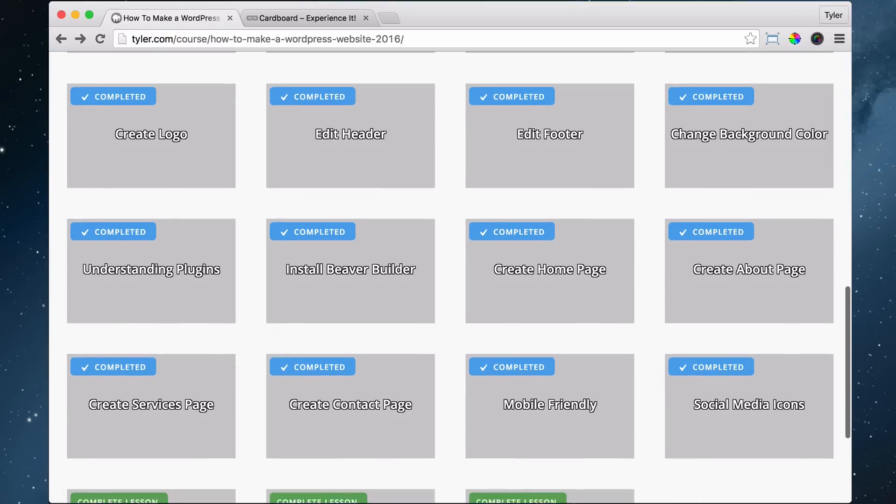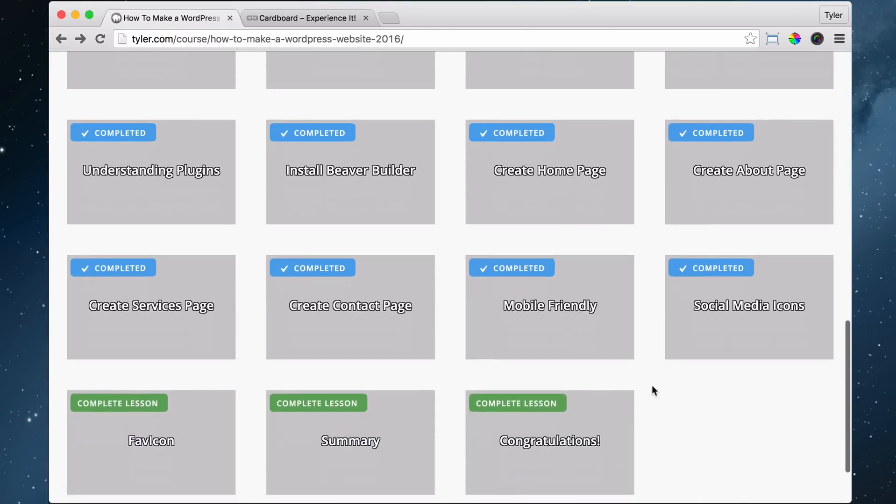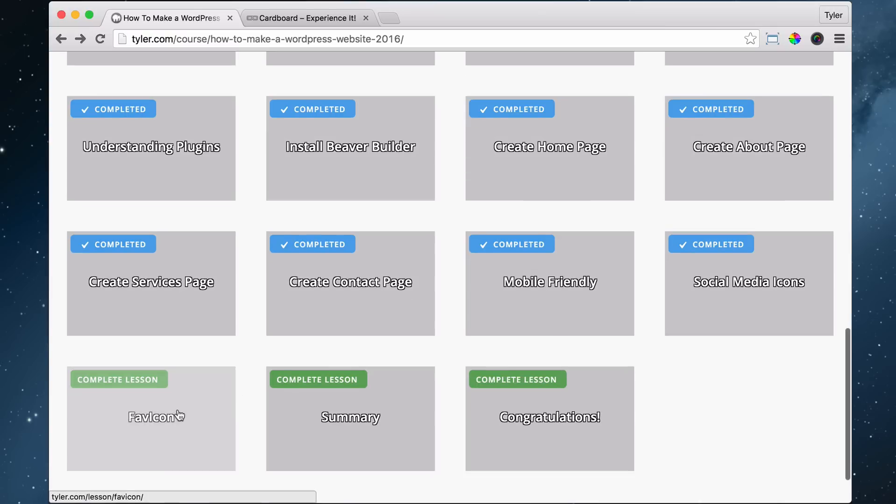The next thing that we're going to do is create a favicon. So what is a favicon?